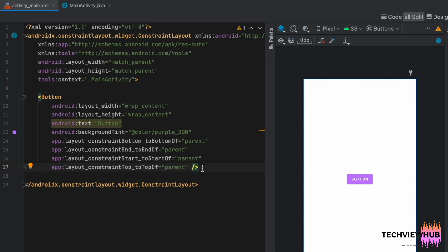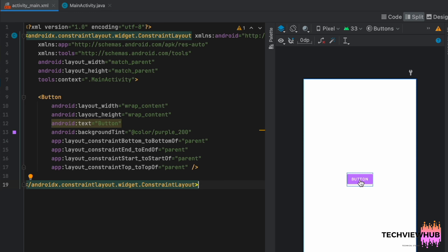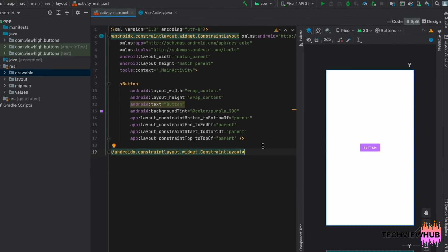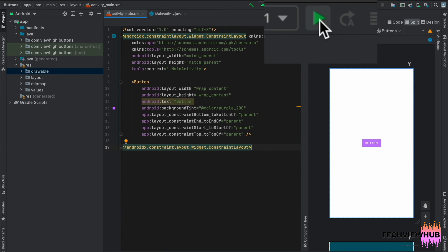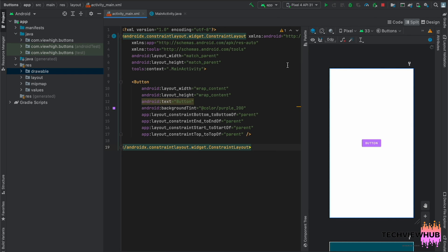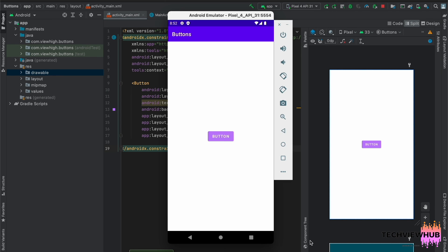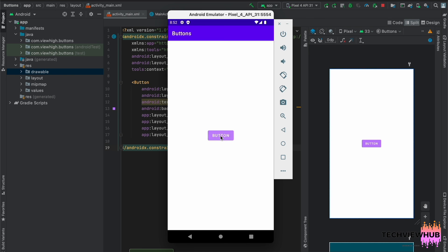Now the color has been changed. The default button color has been changed, and now we are running the app. The default color of the button has been changed to purple.